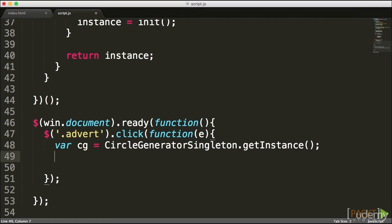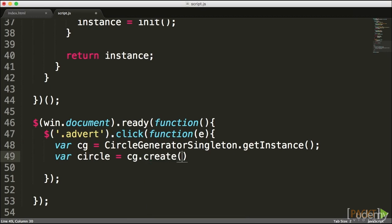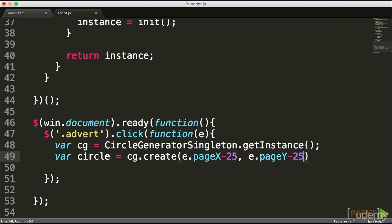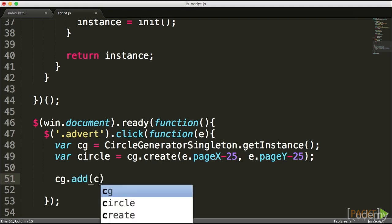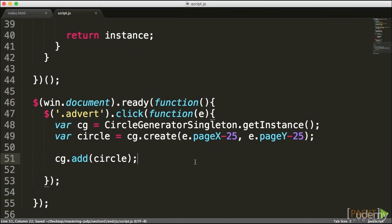Next I'm going to use CG to create a new circle and configure its position. Because we're inside this event, I'll send pageX minus 25 — since the radius in my CSS is 25 — and pageY as well. We just created a new circle. All that's left is CG.add to add that circle in, so it's registered and also added onto the stage. Let's go ahead and test it out and see if we have any errors before continuing.